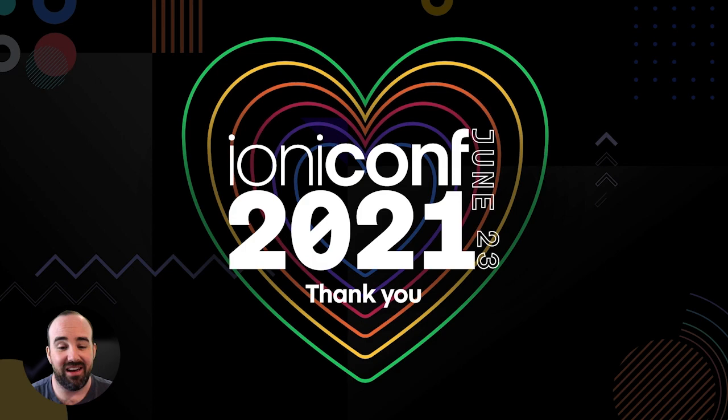And finally, I want to thank you, the community, for taking time out of your busy day to join us here today, because none of what we do is possible without you. So thank you so much.